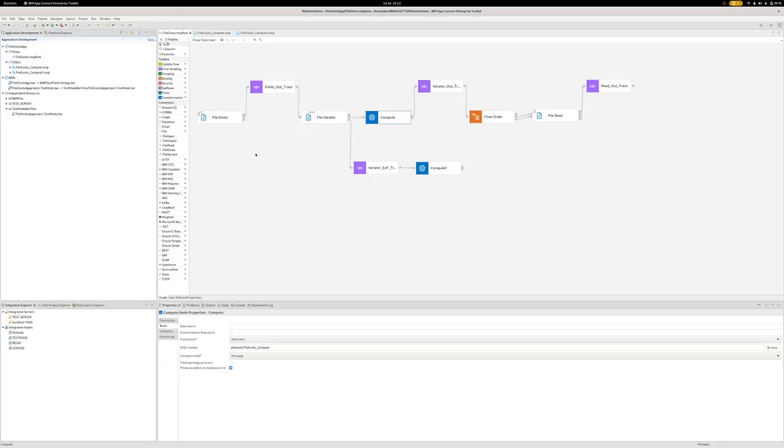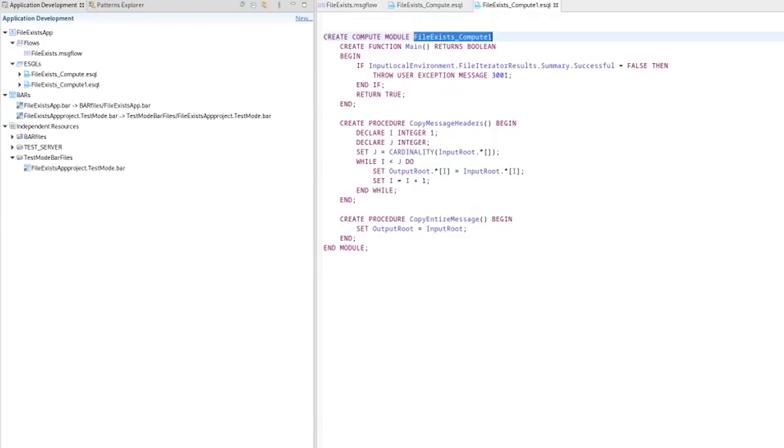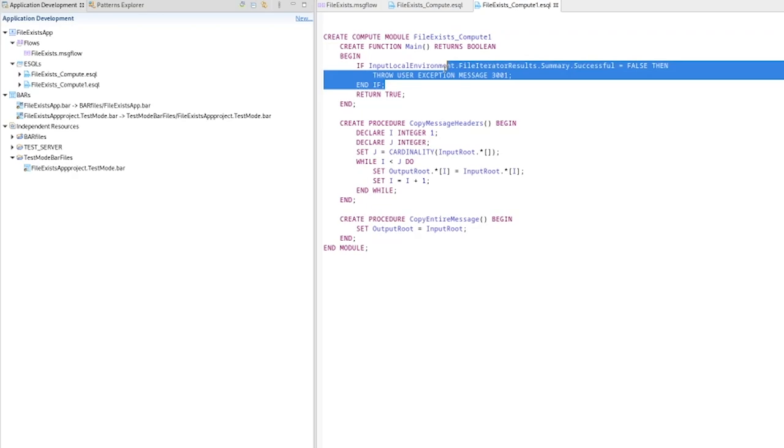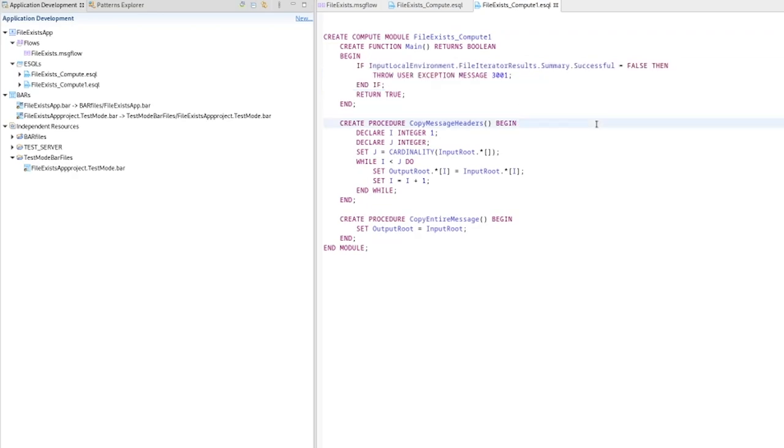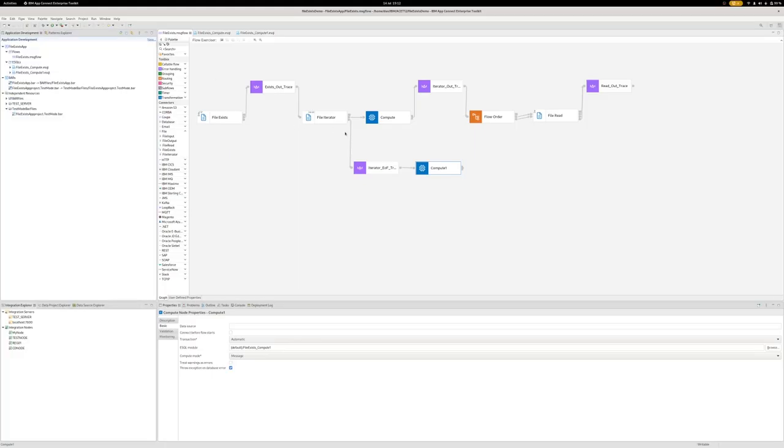We also have a compute node here connected to the end of files terminal. And this is just checking to see whether the overall results of processing a list was successful or not. If the overall result was not successful, then we will throw an error. Again, just to help show the different paths through the flow for this demonstration.